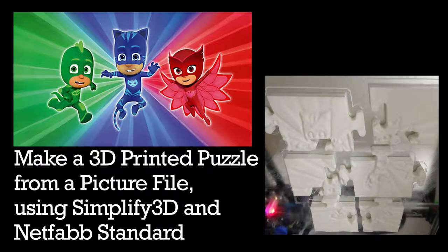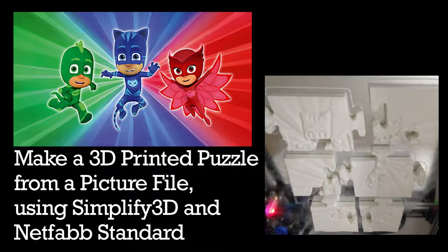In this video, I'm going to show you how to make a 3D printed puzzle using a picture file, and we're going to use Simplify 3D and NetFab Standard to do that.